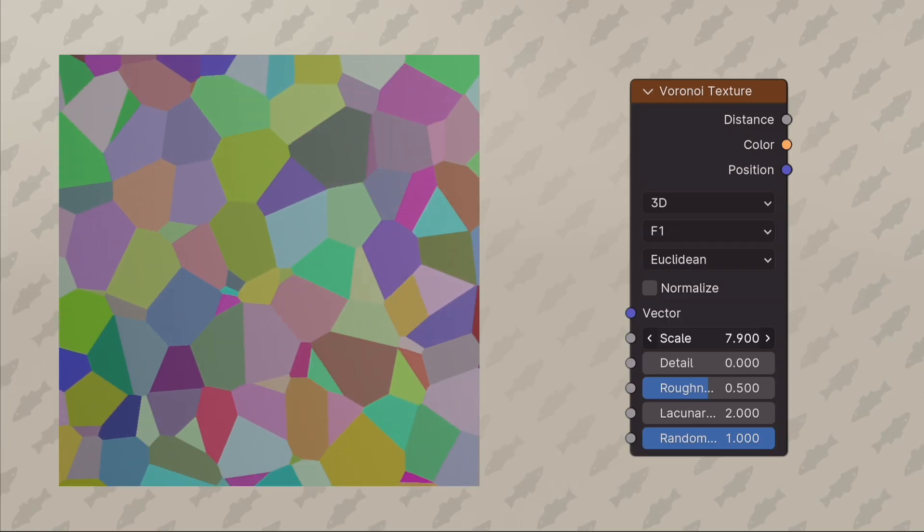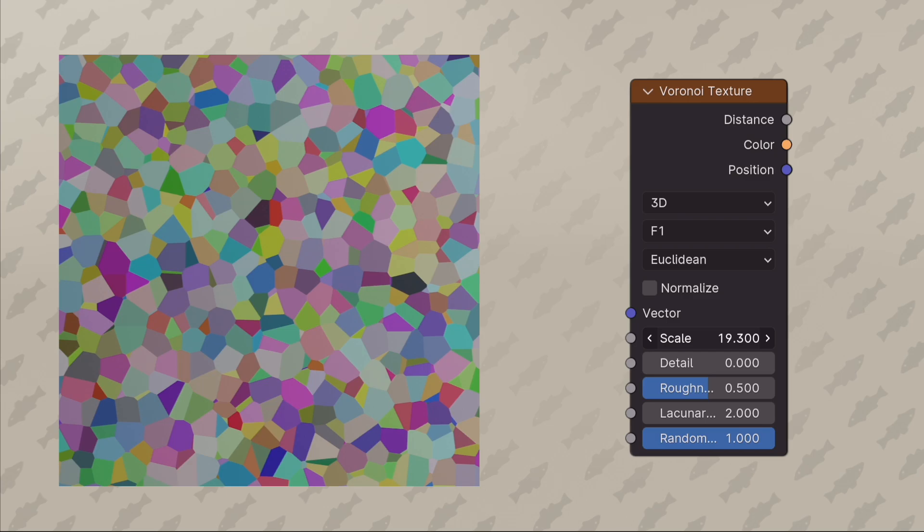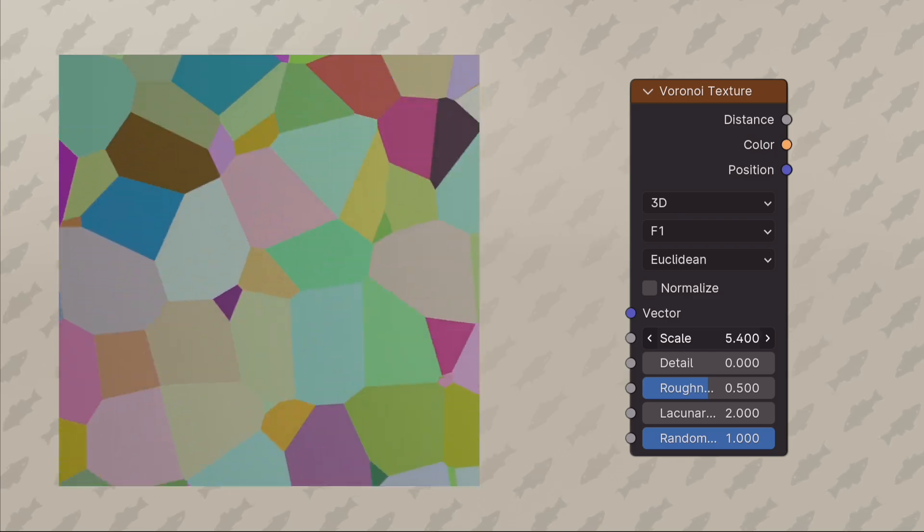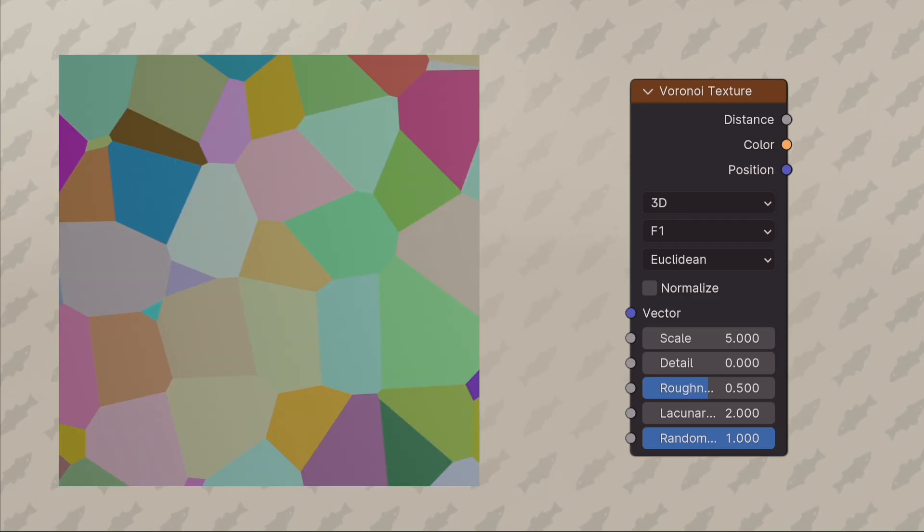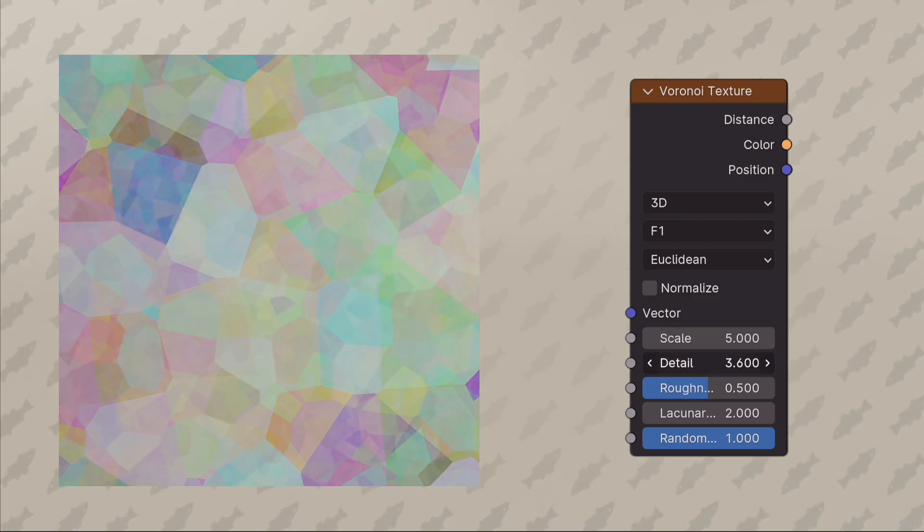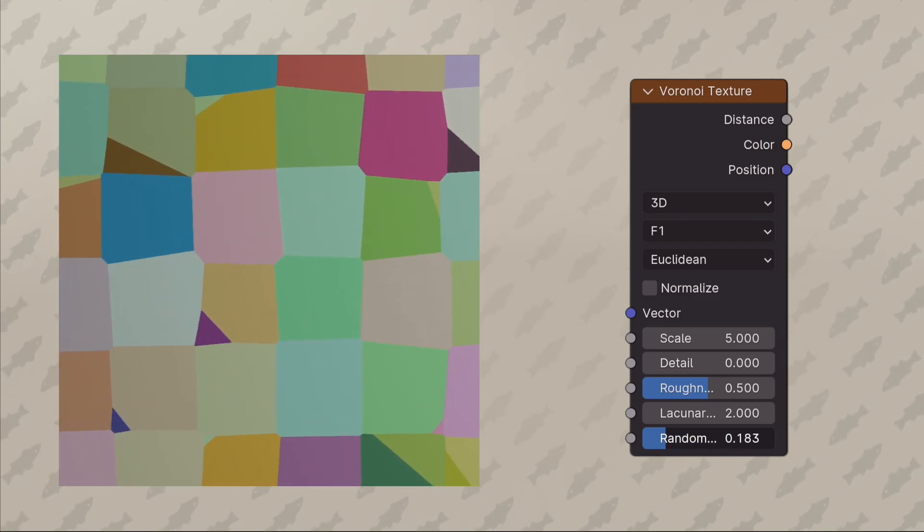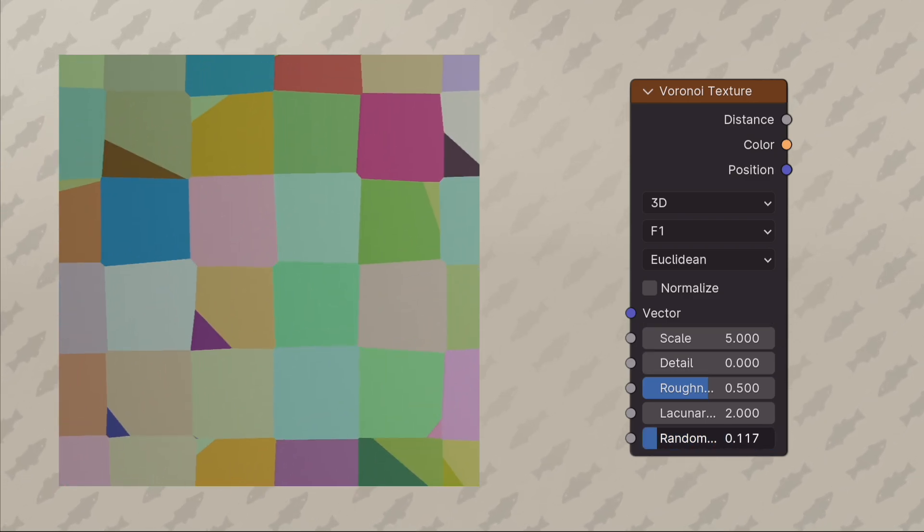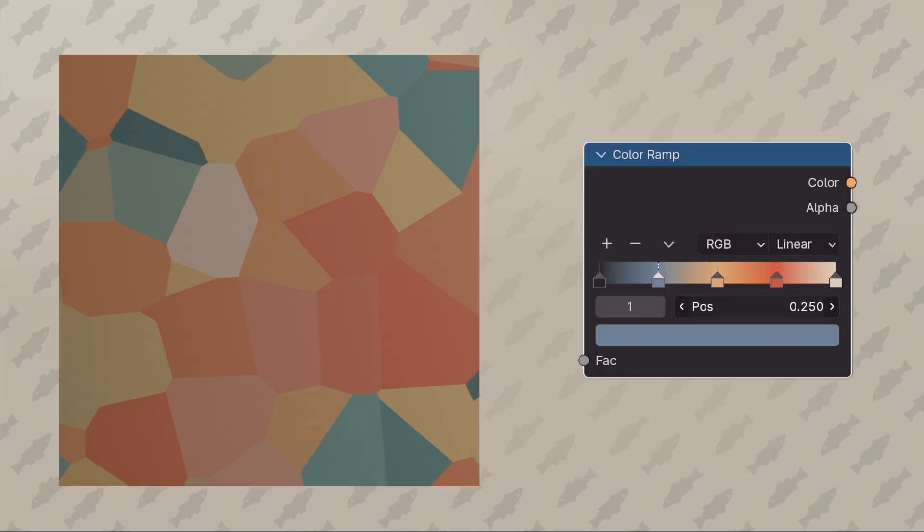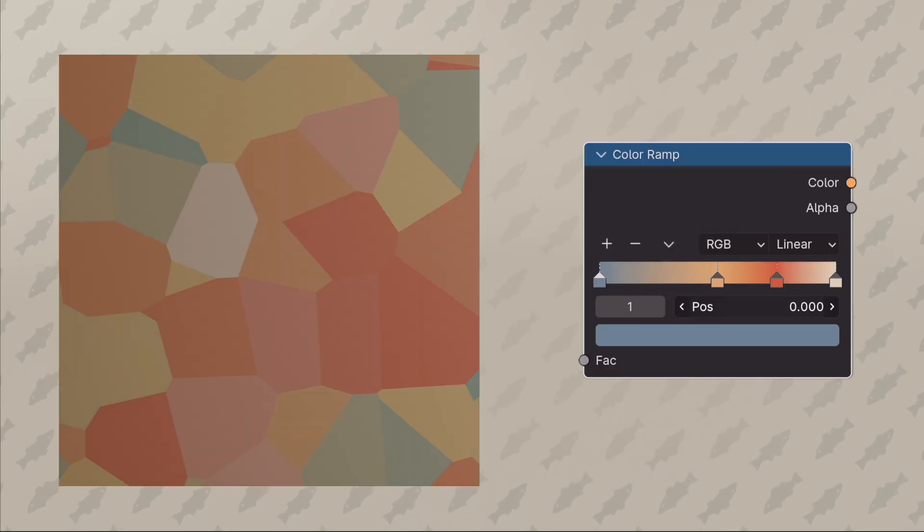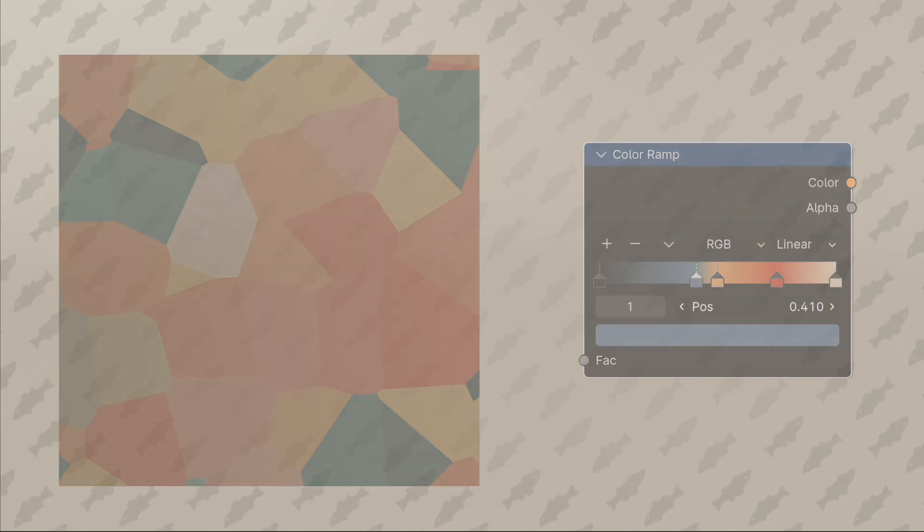The Voronoi texture is a perfect fit because you can get these abstract blocks of color that are really adjustable. When you pair the texture with a color ramp, you can change the colors and how much of each color there is.